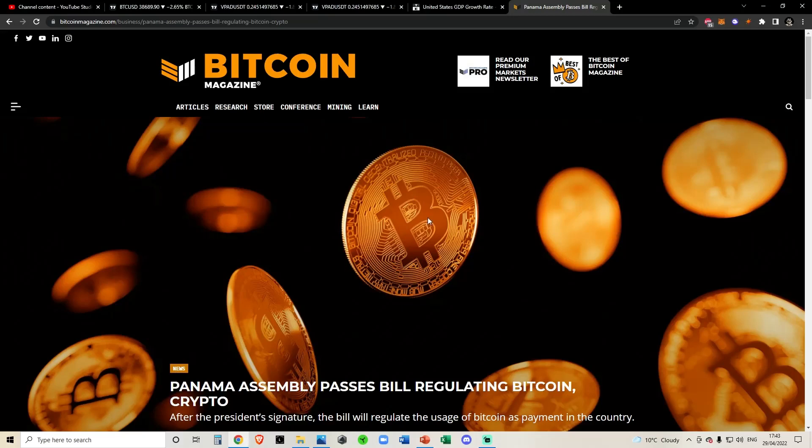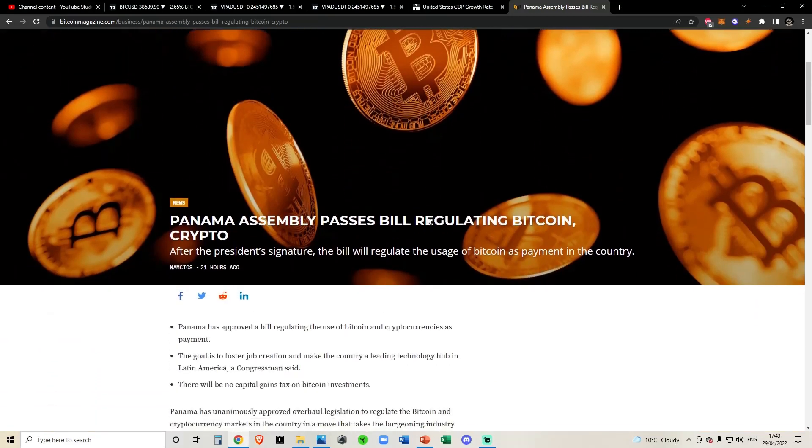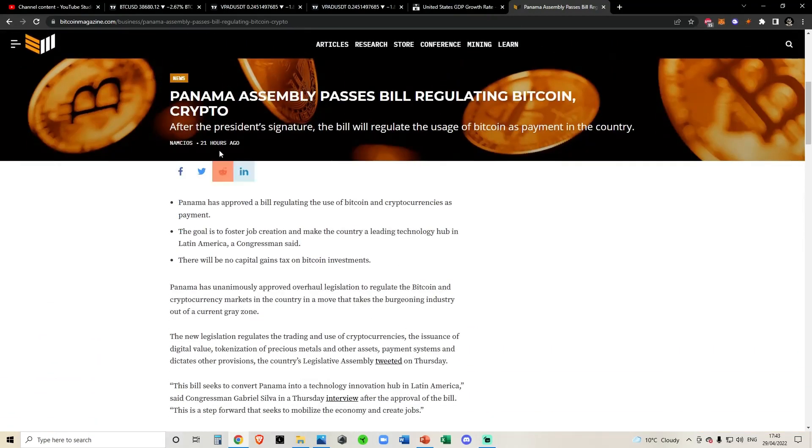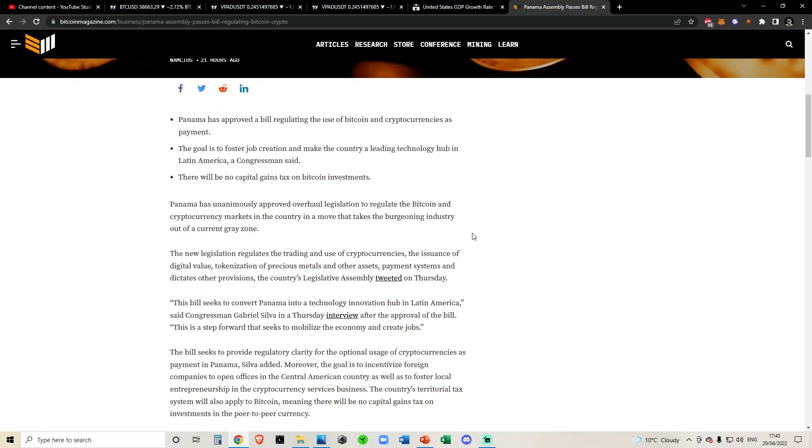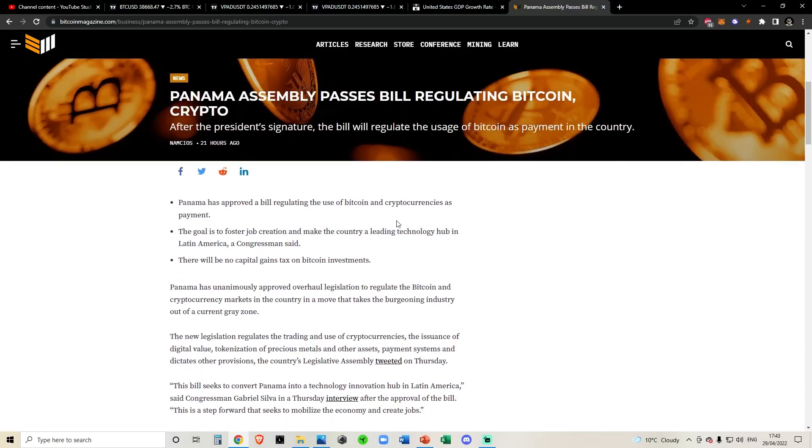Alright, quick update on the Bitcoin news. So it seems like Panama has become the most recent country to pass a bill regulating Bitcoin. This is very interesting.